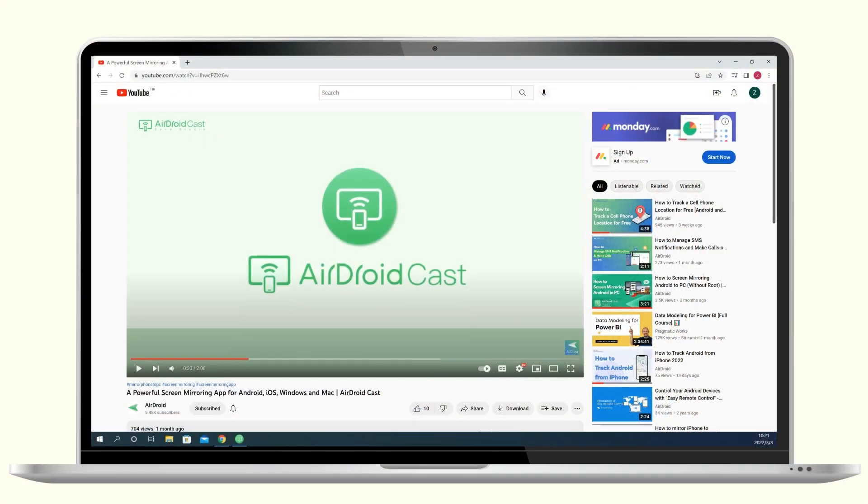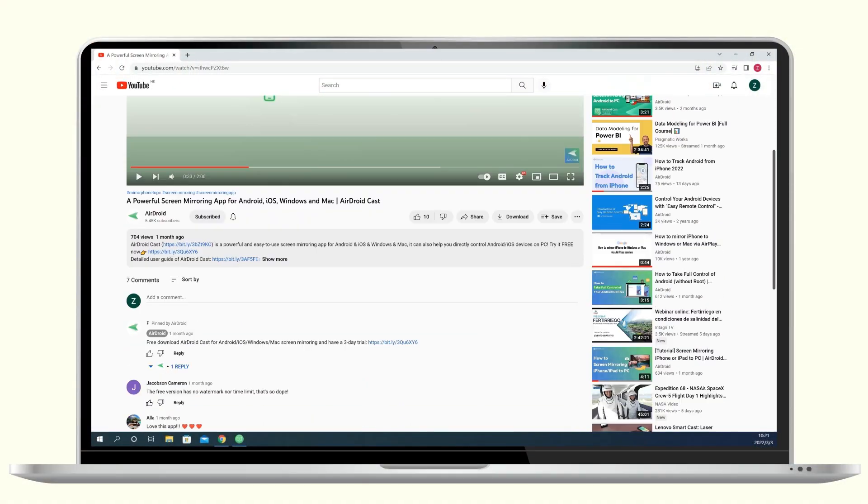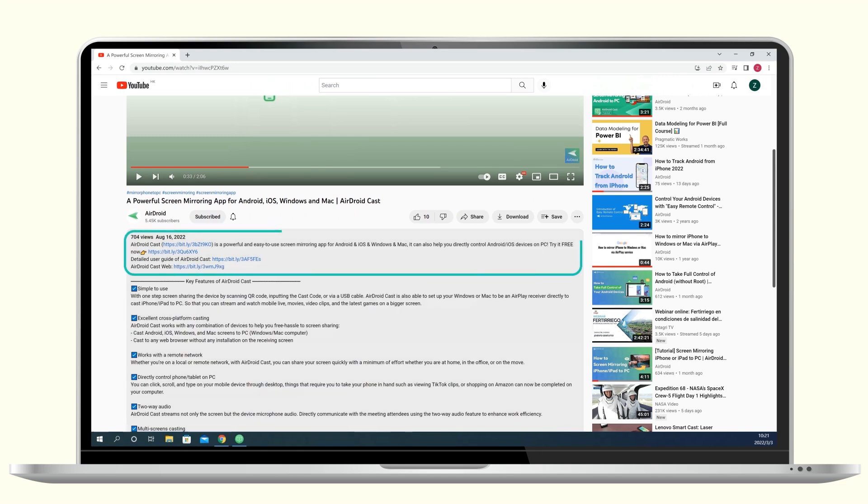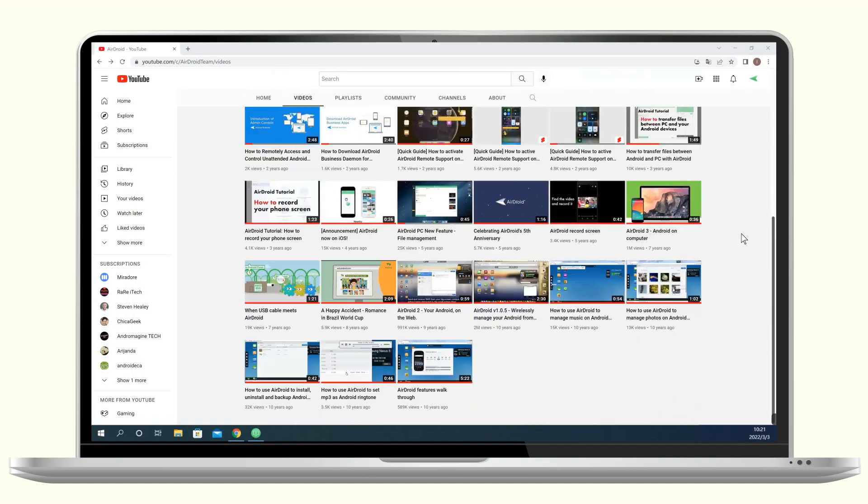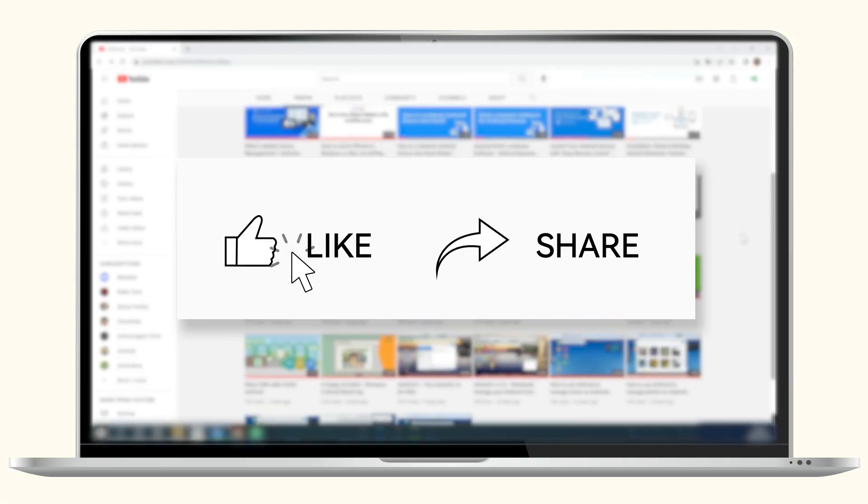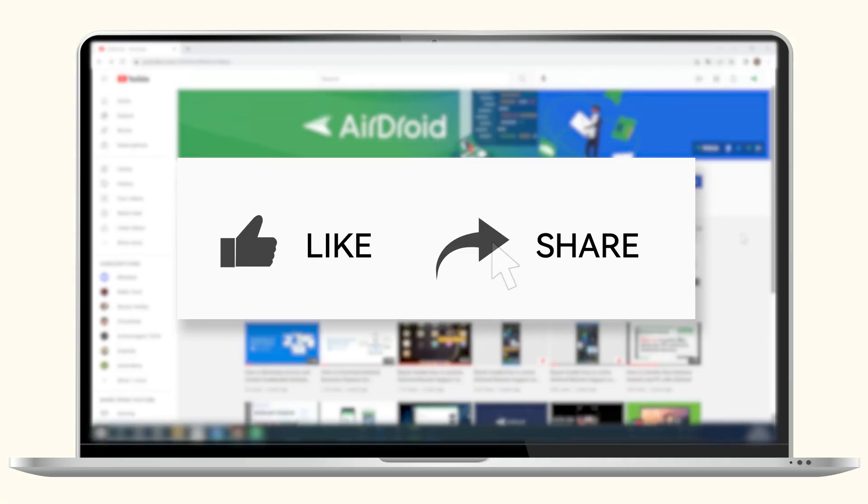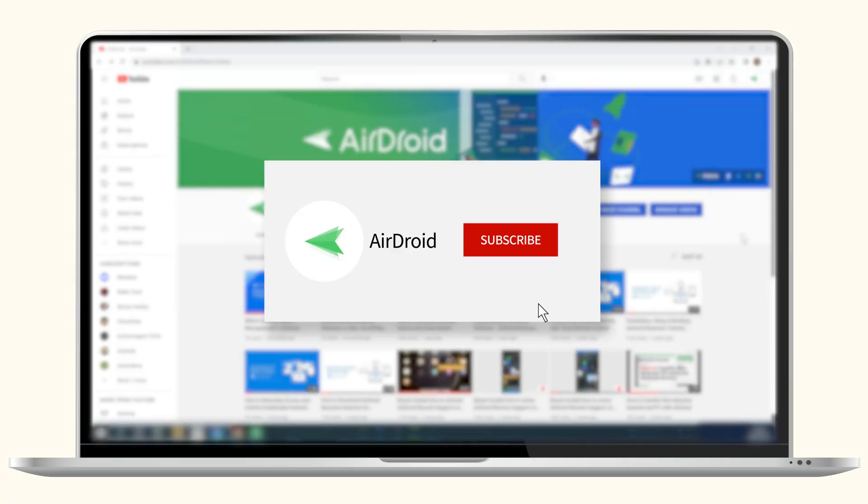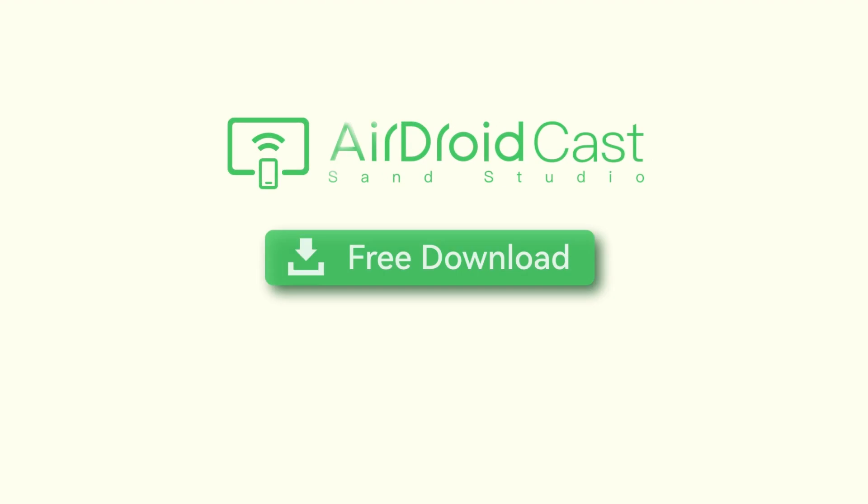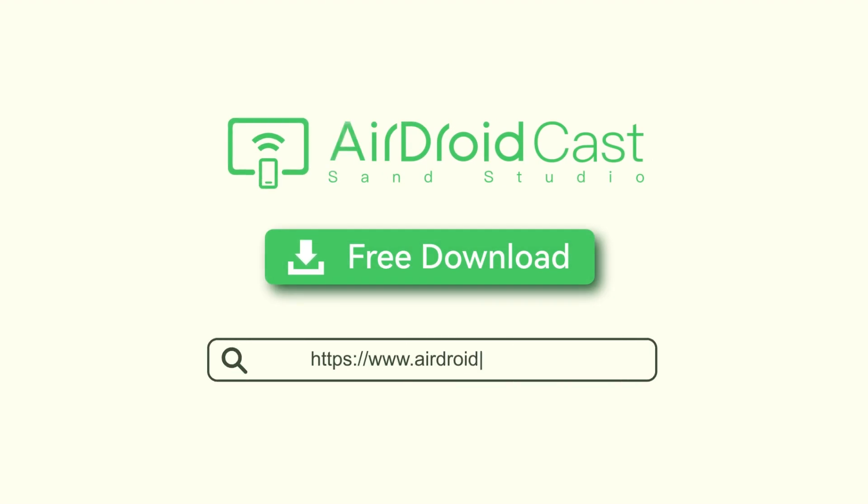Okay, that's all for today's video. For your convenience, we have left the download link of AirdroidCast in the description below. If you like this video, don't forget to share it with your friends and subscribe to our channel. Thanks for watching and see you next time!